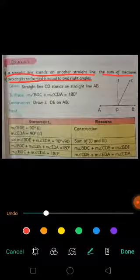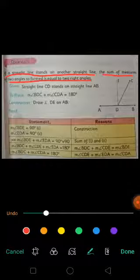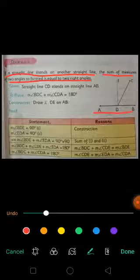Two right angles means we know that one right angle is 90 degrees and two right angles would be 180 degrees. Moving towards the figure, you can see that it is given that one straight line is AB and the other straight line is CD that lies on AB.